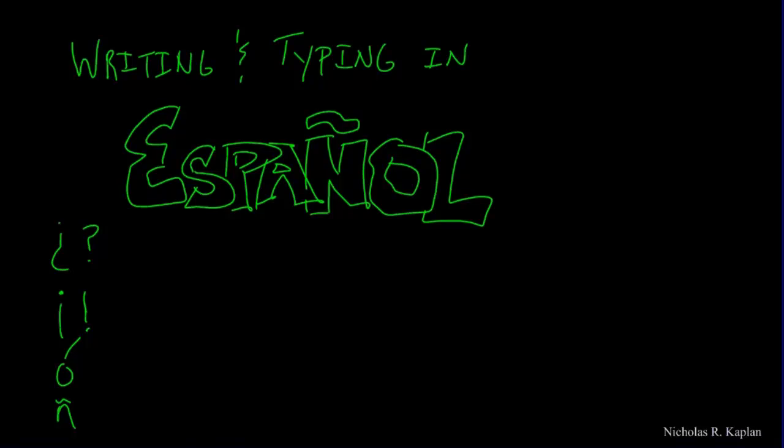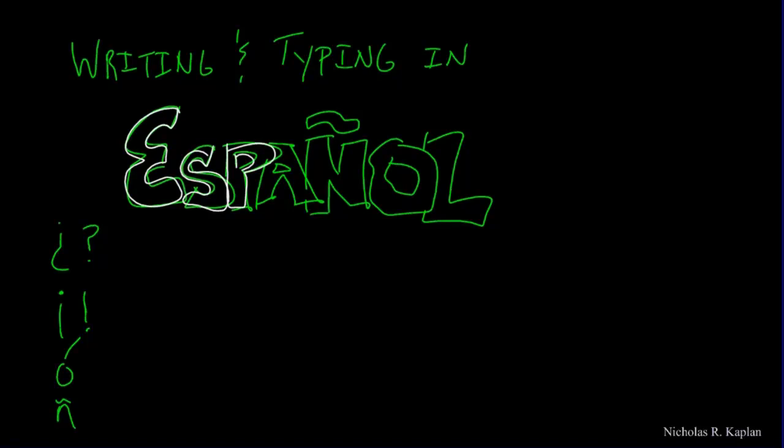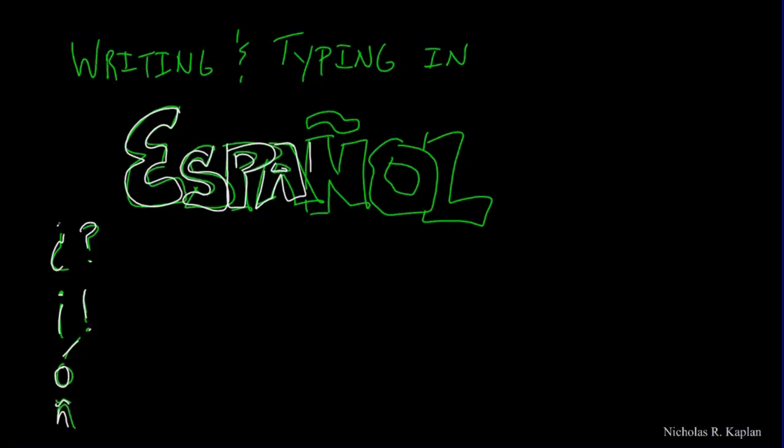Today what we're going to look at is when you're writing and typing in Spanish. When you're writing, it's pretty easy - if you need an upside-down question mark, exclamation point, vowel with an accent or an eñe, you've got it. But when you are typing in Spanish, that can be a little bit tricky.